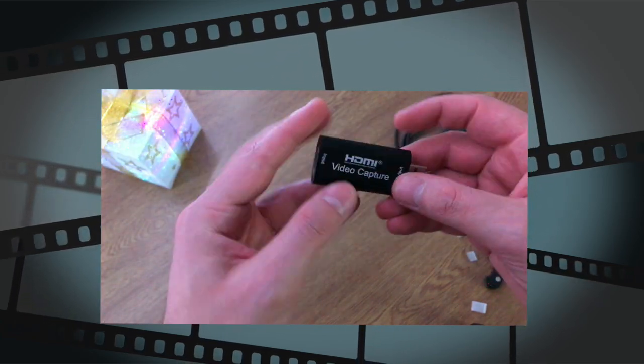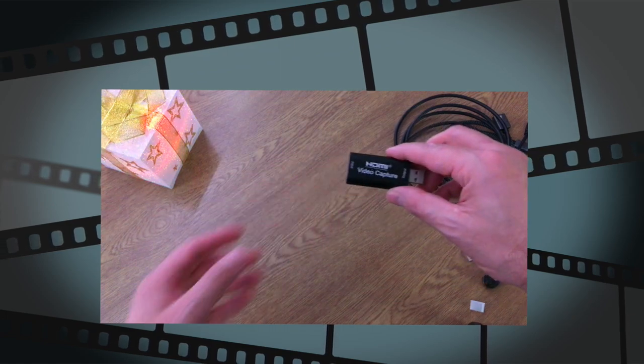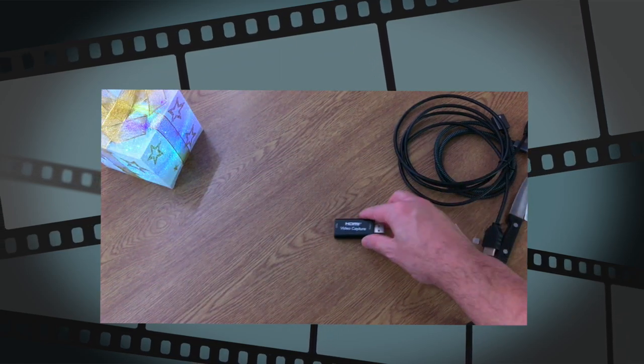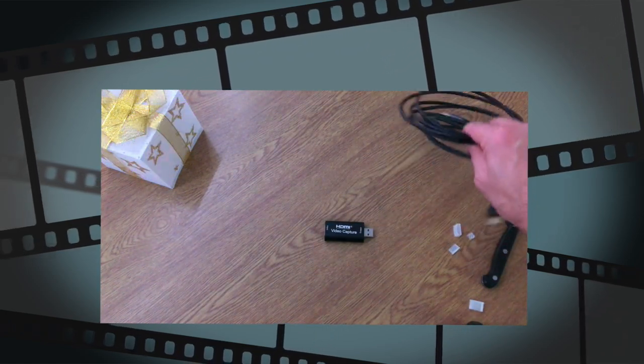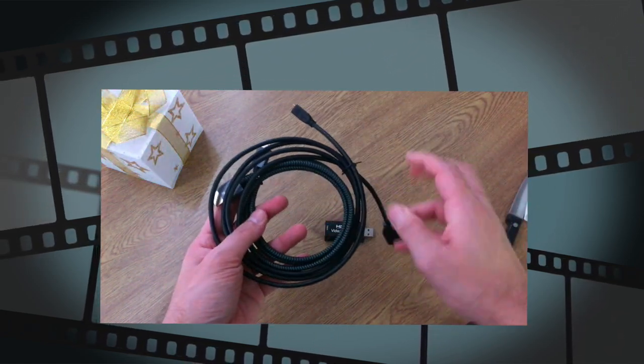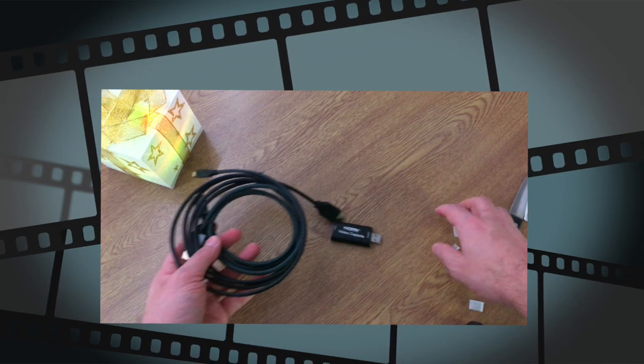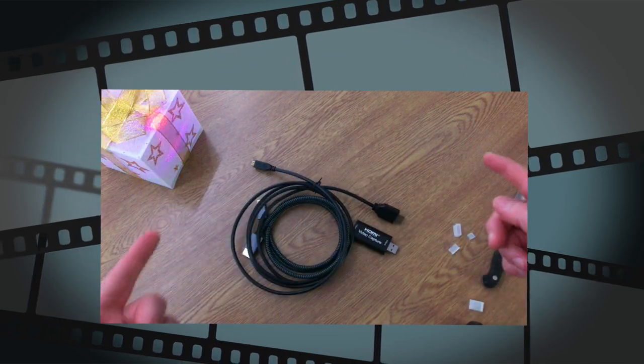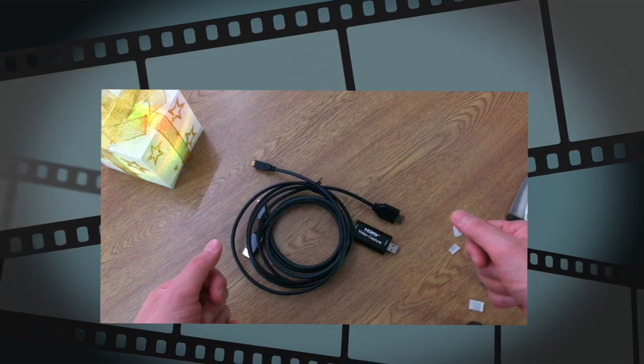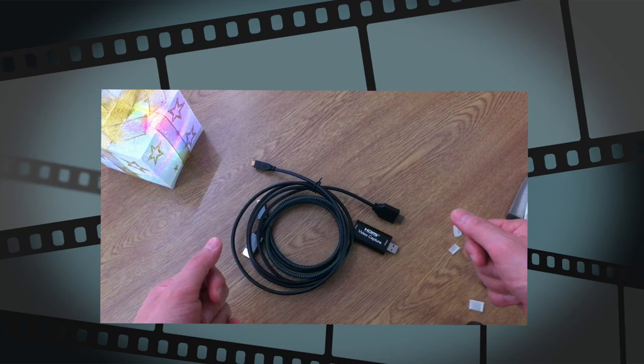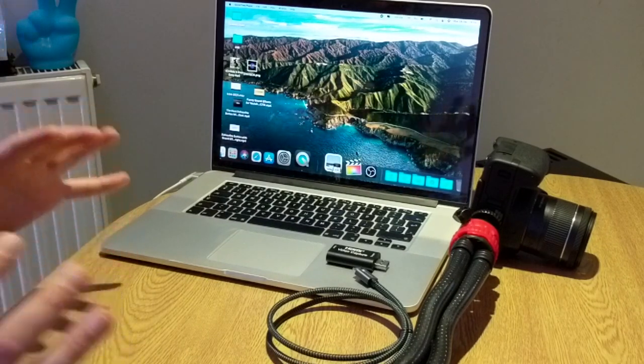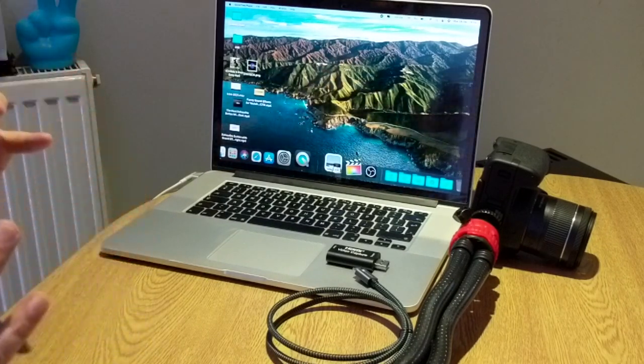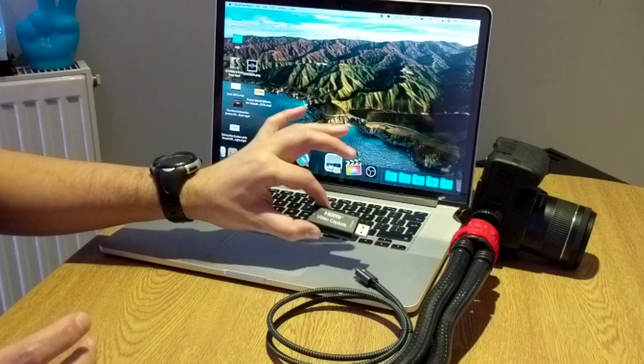Let's now jump to the computer and let's see if we can try to figure out how to set up the capture card with my Canon 200d.